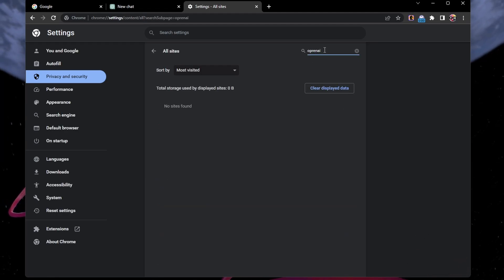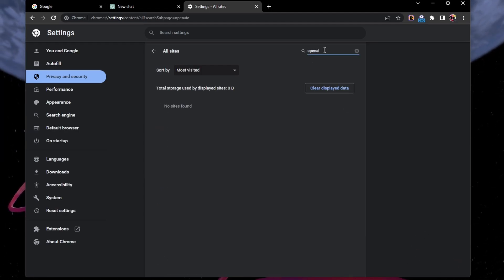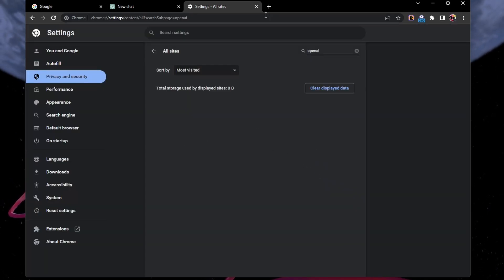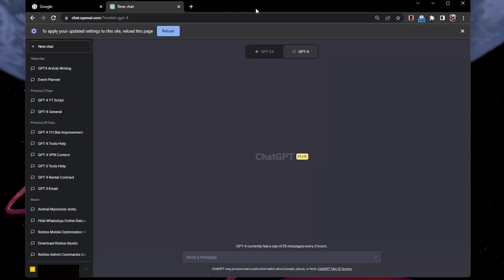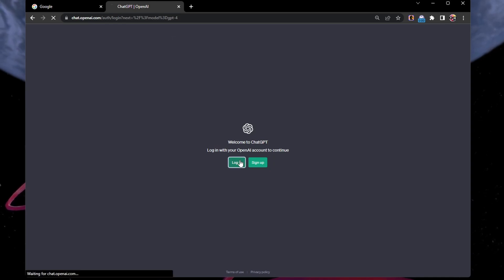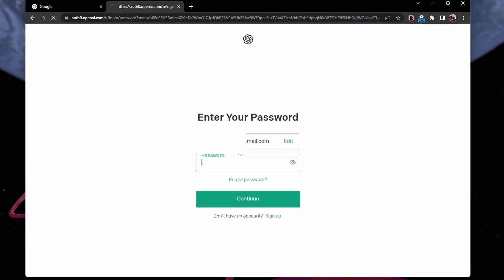Search for openai.com and proceed to delete the site data and cookies. You will be required to refresh the page and log back into your account. This will fix the sign up currently unavailable error for most users.